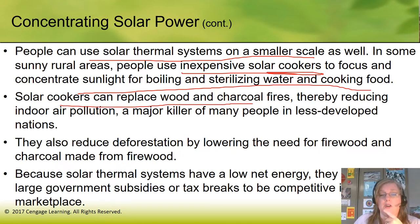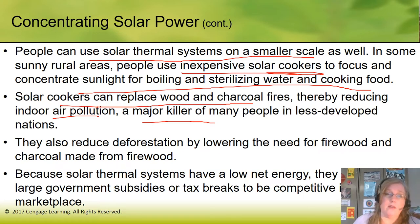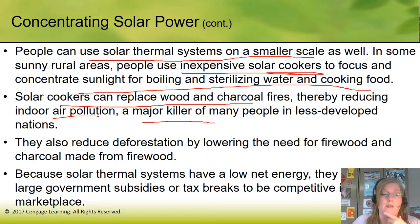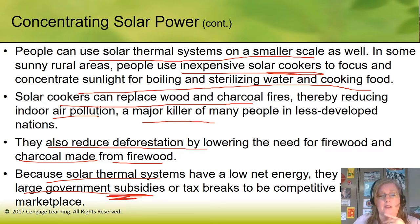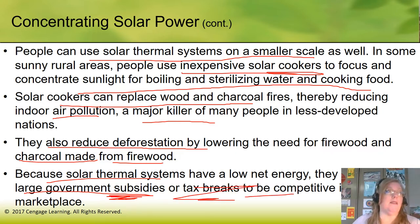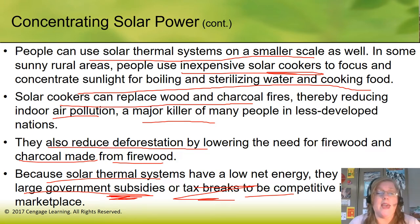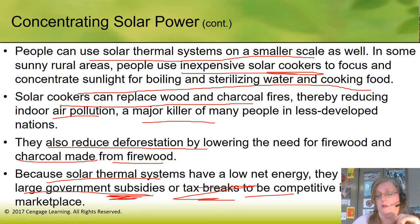Solar cookers can replace wood and charcoal fires, reducing indoor air pollution — which is a major killer in less developed nations — and also reducing deforestation by lowering the need for firewood and charcoal. Because solar thermal systems have a low net energy, they're going to need subsidies or tax breaks to be competitive on a large scale. But we could take some of the subsidies given to nuclear or fossil fuels and put them here instead — stop giving them to the wrong people and start giving them to the right people.